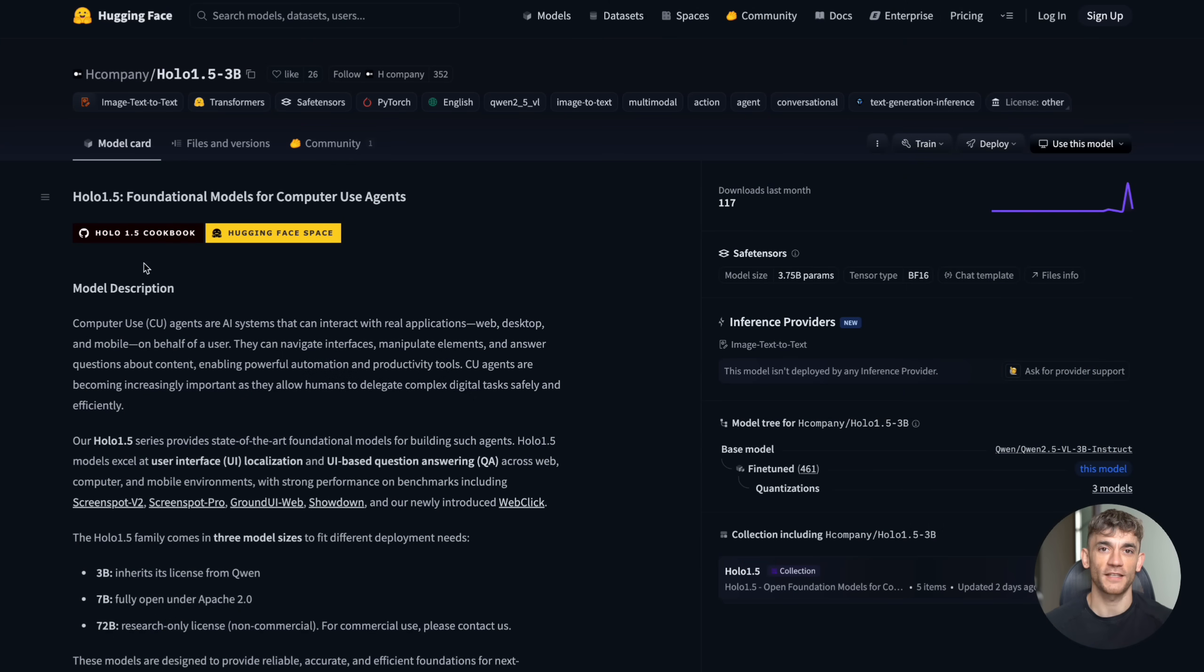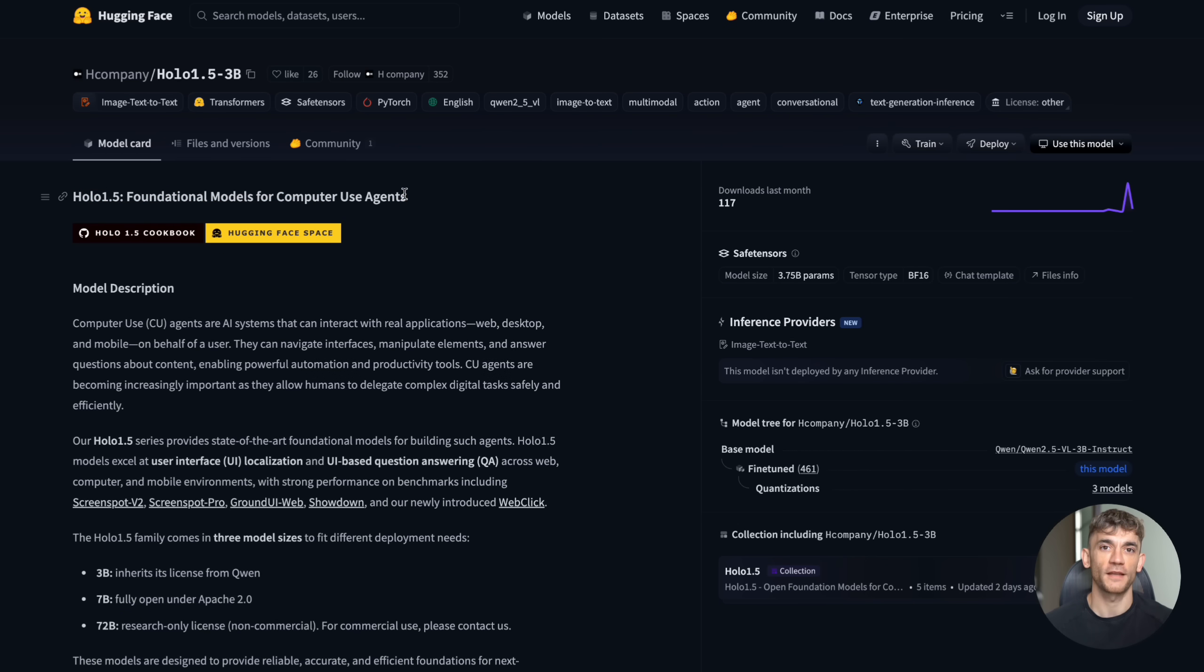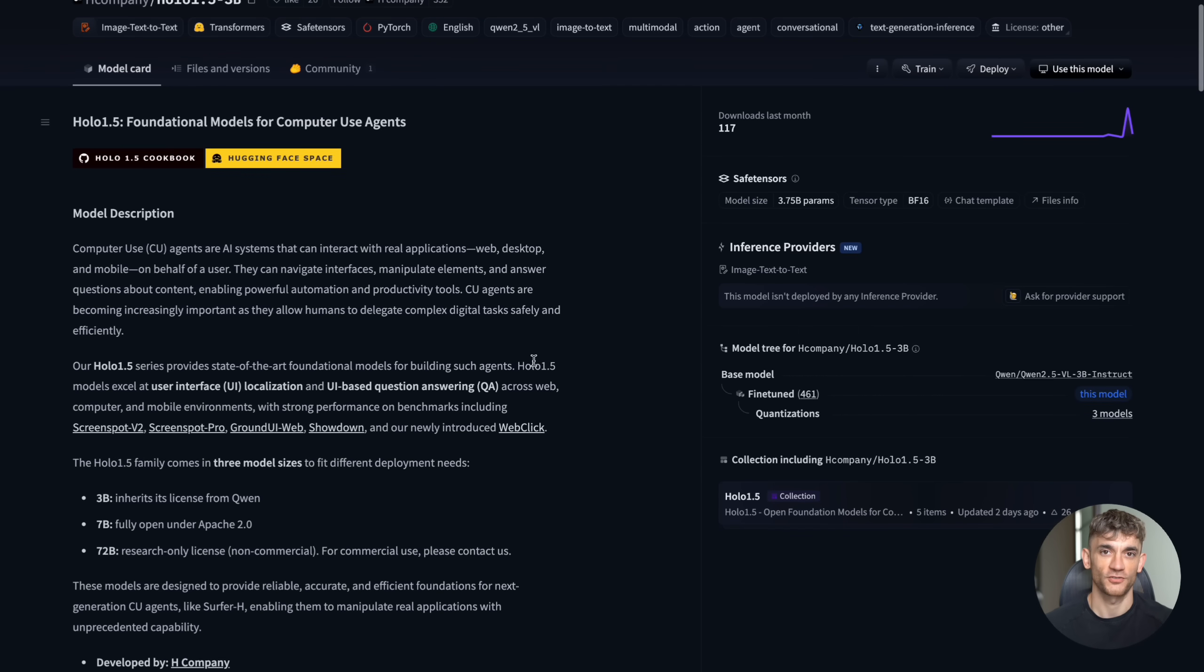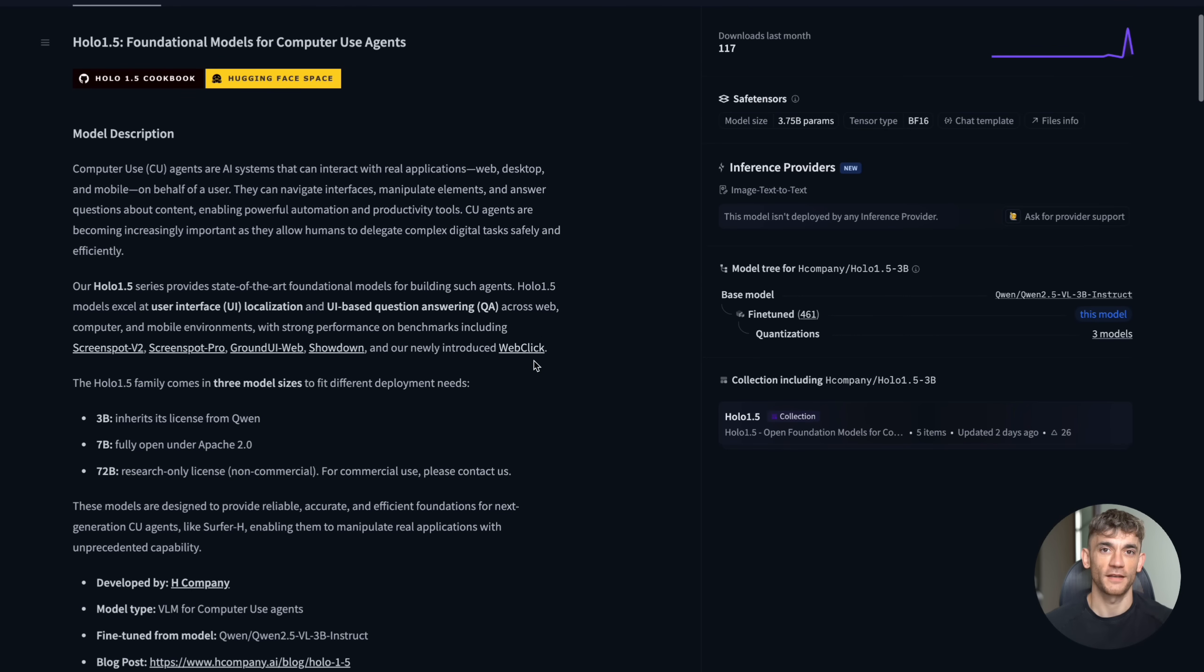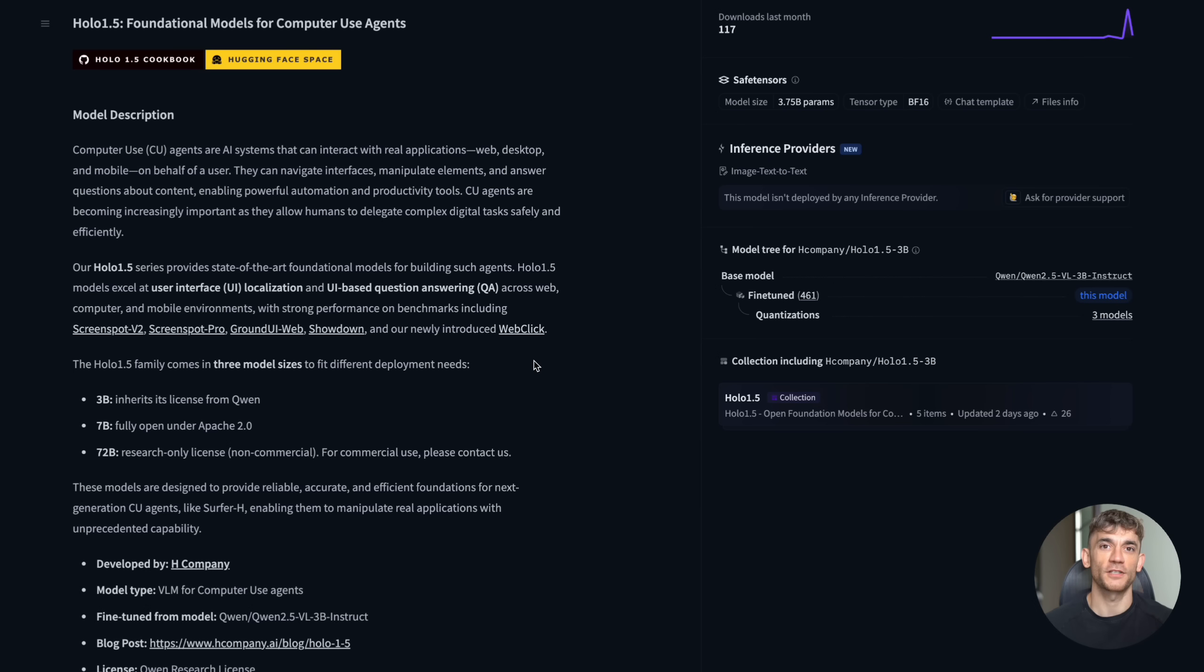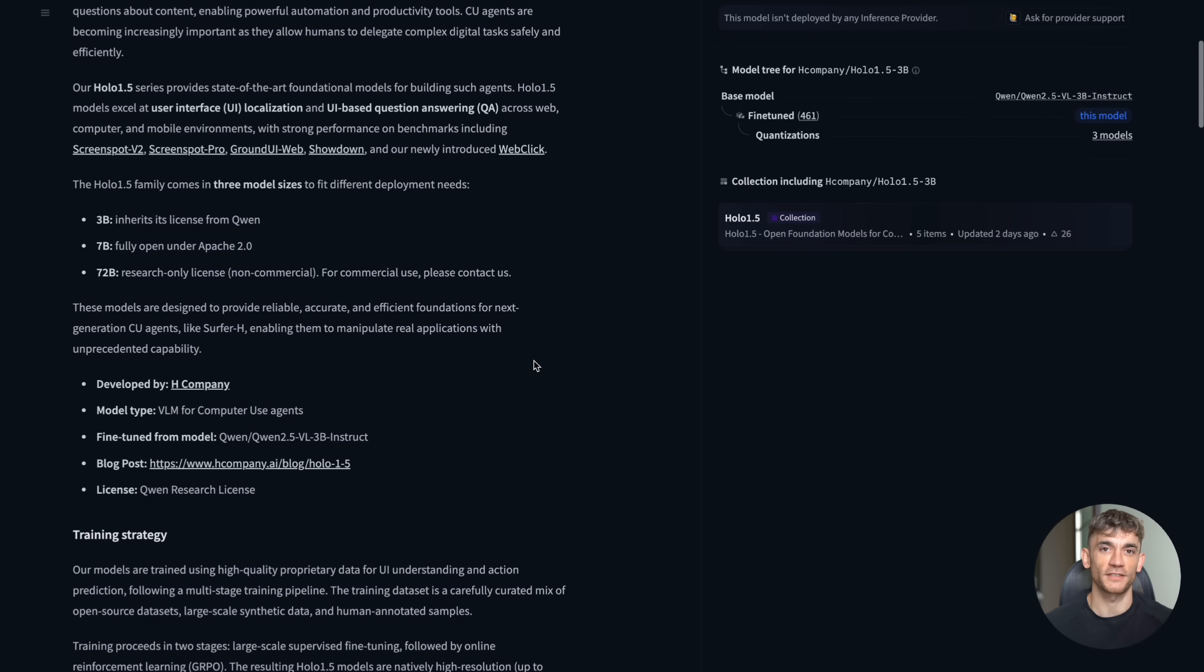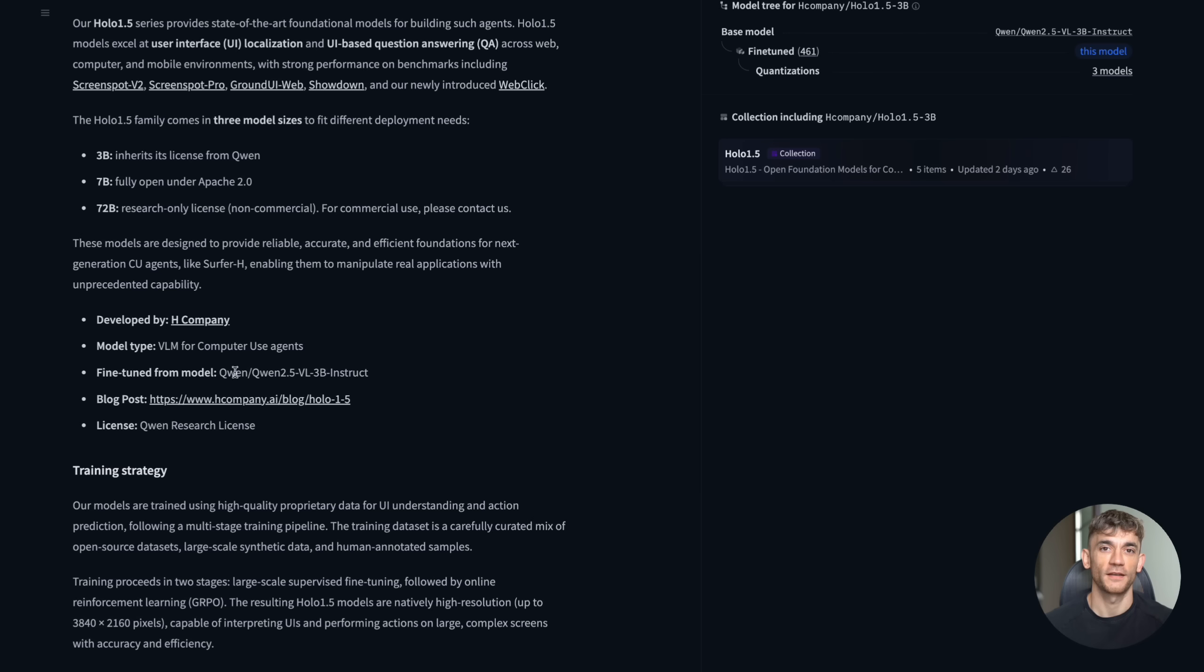So what exactly is Holo 1.5? It's what we call a vision language action model. That's just fancy talk for an AI that can see your screen, understand what's happening, and then take action. Think of it as having a virtual assistant that can actually use your computer instead of just talking to you.